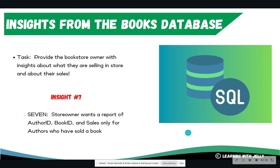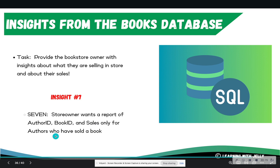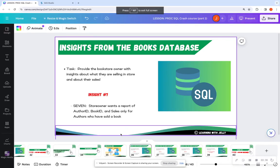So we are going to compare all of the three main joins side by side, your inner join, your left join, and your right join. So for insight number seven, the store owner wants a report of author ID, book ID, and sales only for authors who have sold a book. So they only want matching records for where authors have actually sold a book. If there is an author that has not sold anything, they do not want that record. So let's hop into SAS Studio.